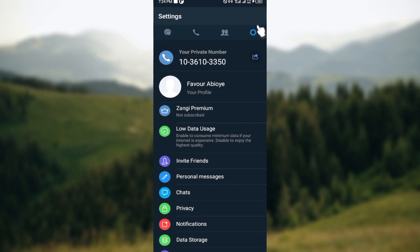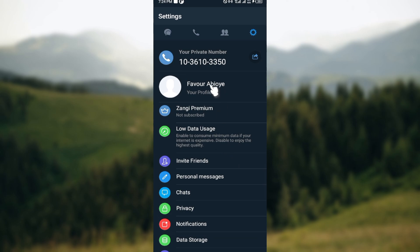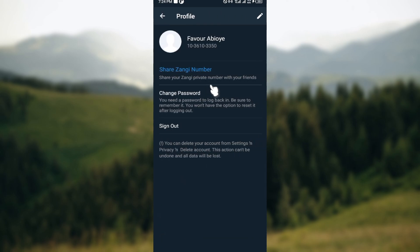As I click on the settings icon, you will be brought to the settings page. On this page, you can see your private number, your profile, premium, and all of that. Now go ahead and click on your profile icon.